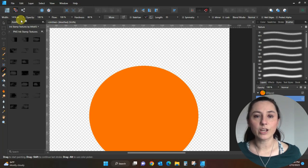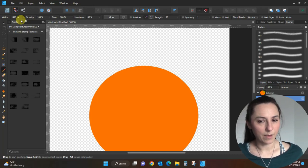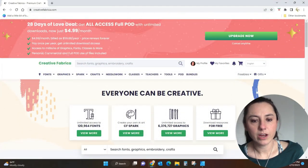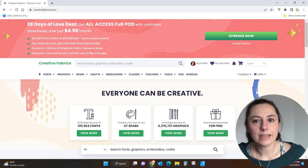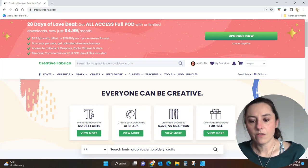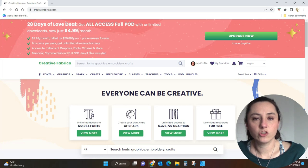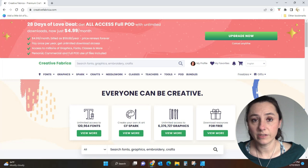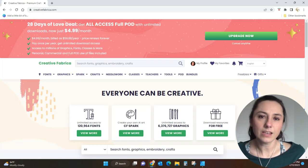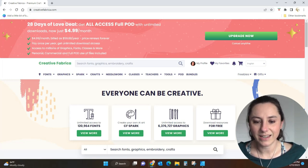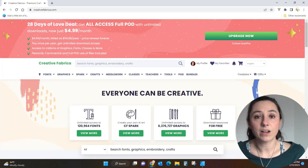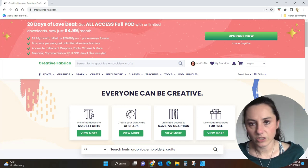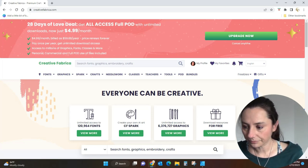Let me go to Creative Fabrica to show you where I got the brushes and then how to install them. Here I am at Creative Fabrica — I'll link to this. If you get the All Access subscription you can try it free with 10 downloads, then it renews at about $9.99 a month. But they've got a deal right now where if you buy a whole year it's like $4.99 a month. You can try these for free — you don't have to pay.